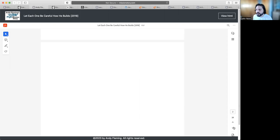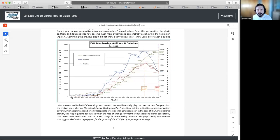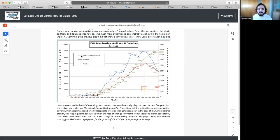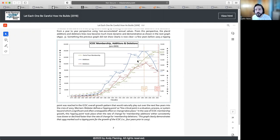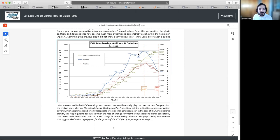One of the things I want to show everybody here is the lies that we were told in the ICC. Here he has the years of the Boston Movement, the ICOC membership additions and deletions pre-2003. What he's showing here is the additions and deletions and the end of year membership. As it is growing, the additions start to taper off and the deletions start to taper off where they finally meet each other here in 2002. But what he's showing here is the tipping point is actually in 1998. It is showing that there was been a downfall in the movement under Kip's leadership and not after he was put on sabbatical in 2001.